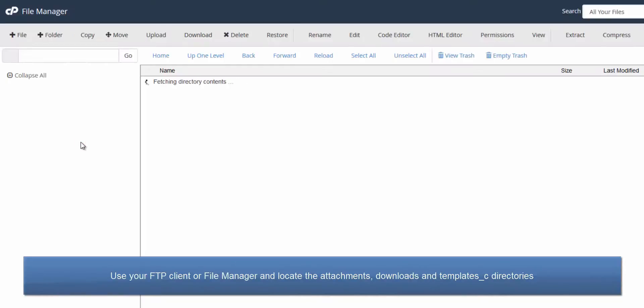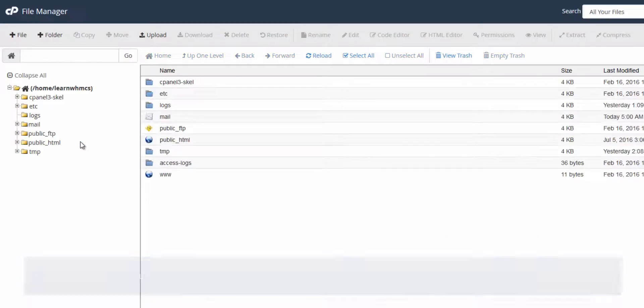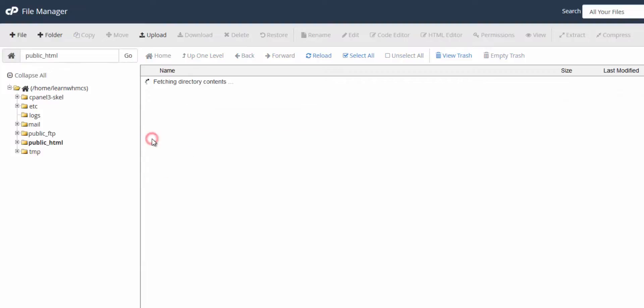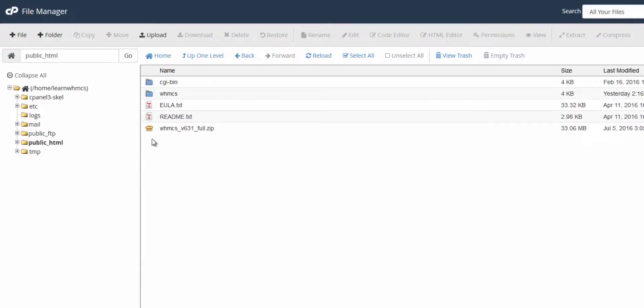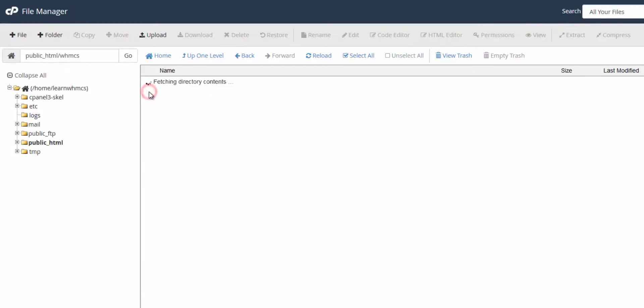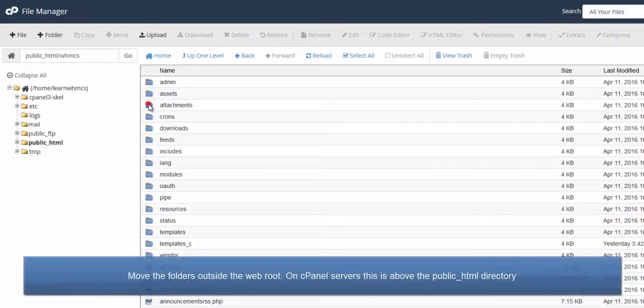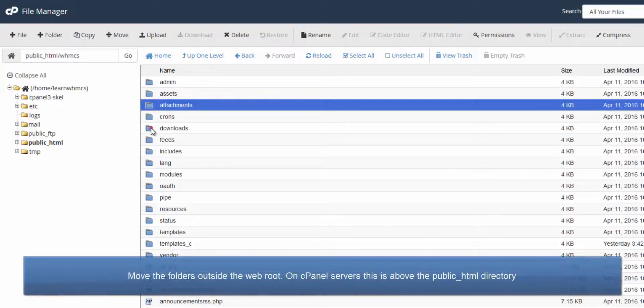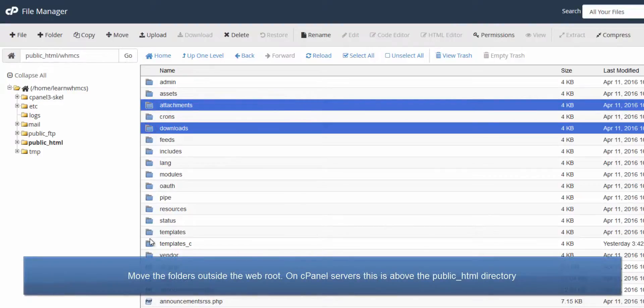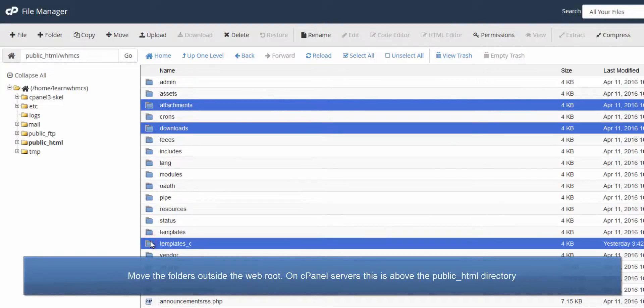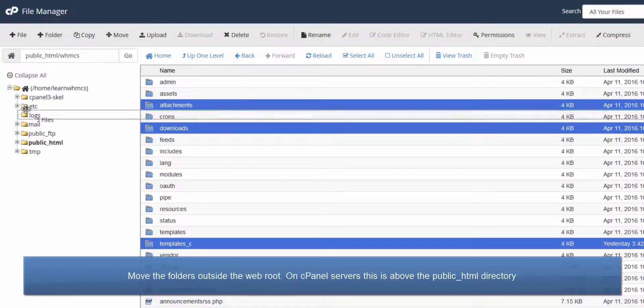In this example, I'm using cPanel, so open File Manager and locate the attachments, downloads, and templates_cache directories. Drag and drop them into the home directory above public_html.